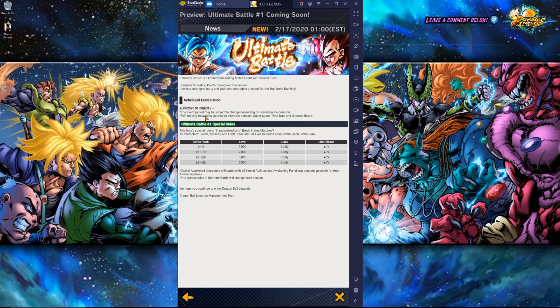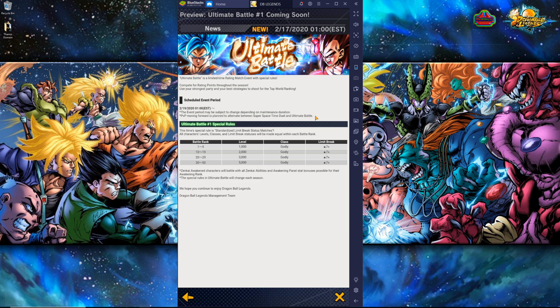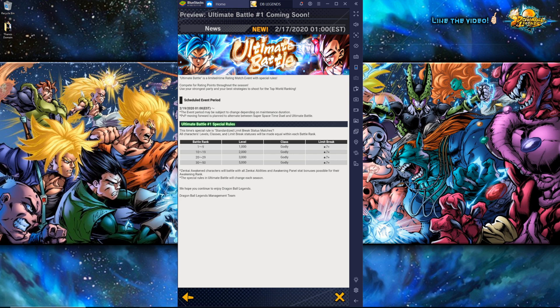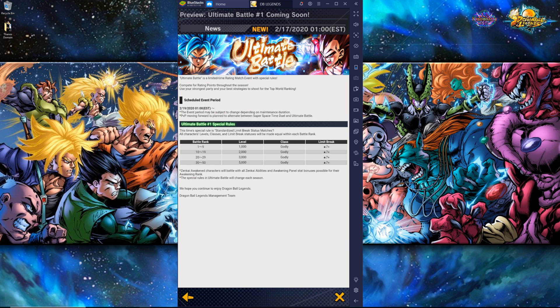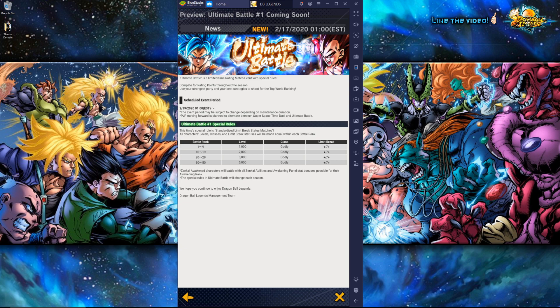PVP moving forward is planned to alternate between Super Space Time Duel and Ultimate Battle. So Ultimate Battle is going to be a new game mode that's basically going to be rotating with the Super Space Time Duels every season. It'll flip flop back and forth between the two and what this does is it allows the game to preserve the game mode that we are currently used to.